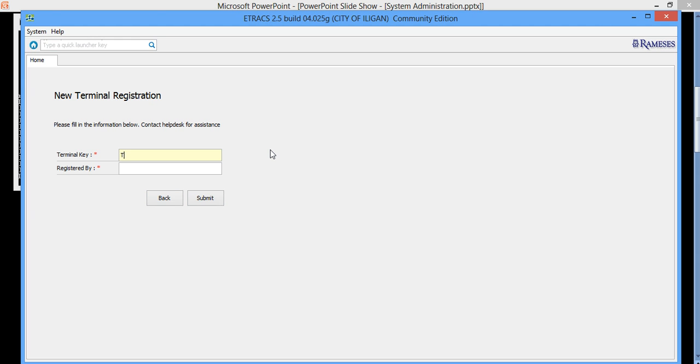In this case, the default one is T001. So that's a built-in terminal key. And you need to register as an SA so that we will know that this is the first system, the first client that's registered.